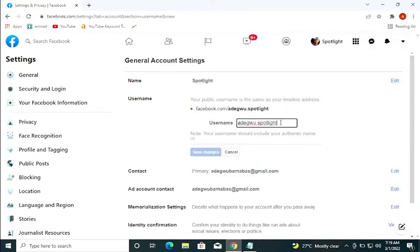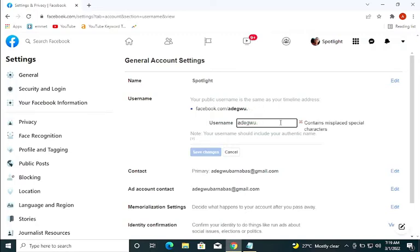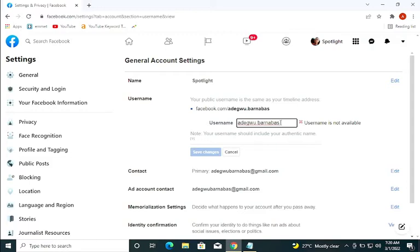If you want to change it, click on the box and enter the name you want to change it to. Sometimes if you enter a name which has already been used before, it will show you that the name is not available.